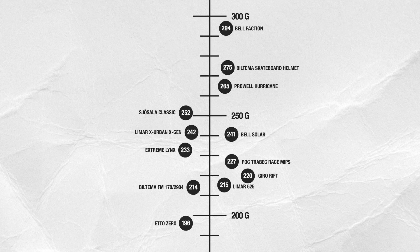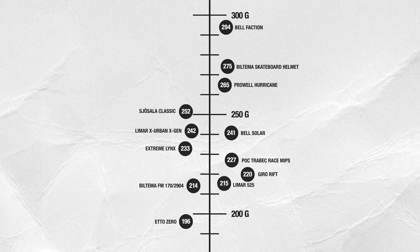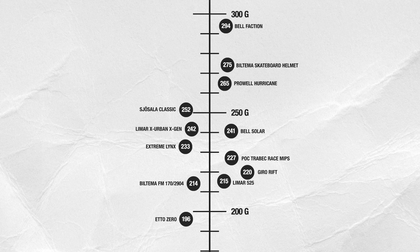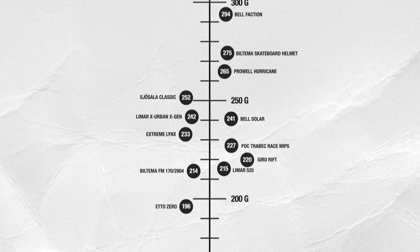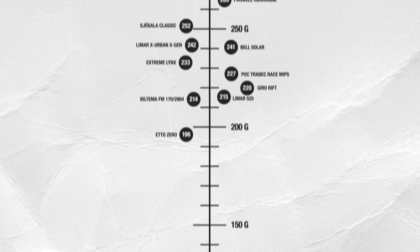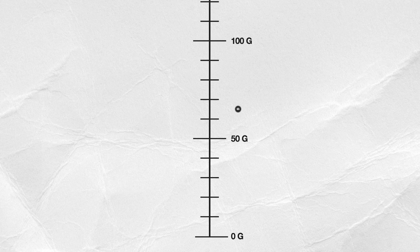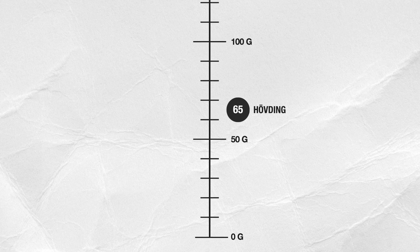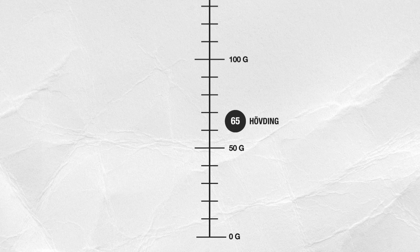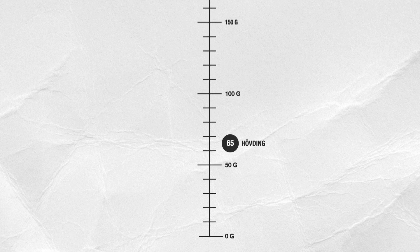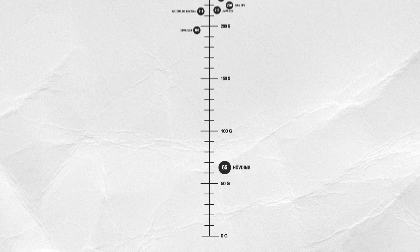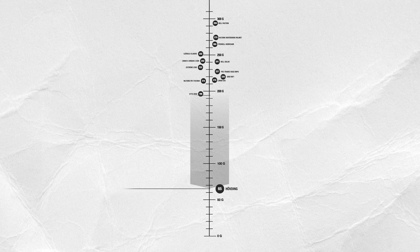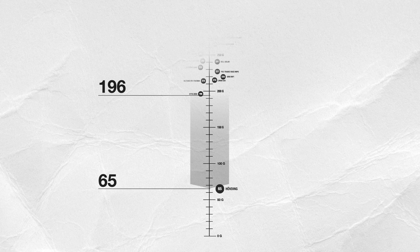The lower the value, the better the helmet's ability to protect the cyclist's head in an accident. Hövding, on the other hand, was in a league of its own compared with all the other helmets: 65 G. The airbag absorbs the head's impact so gently that the protective capacity is more than three times better than the best traditional cycle helmet.